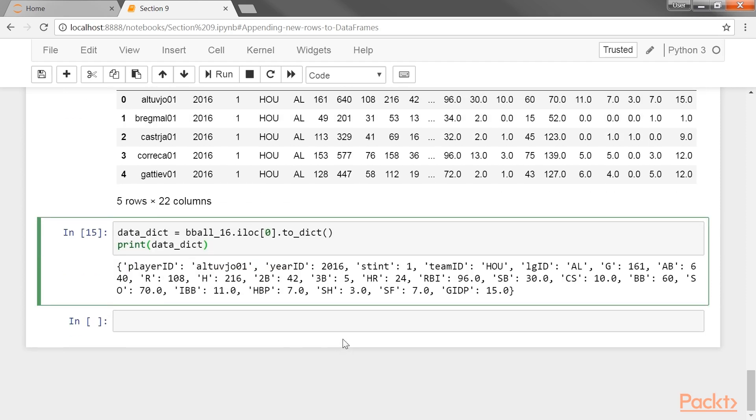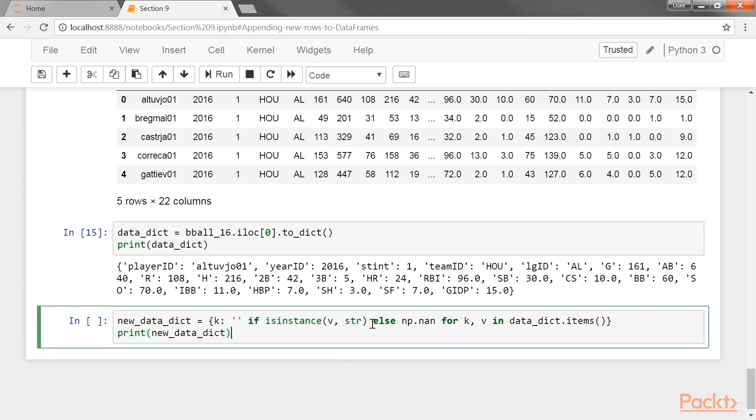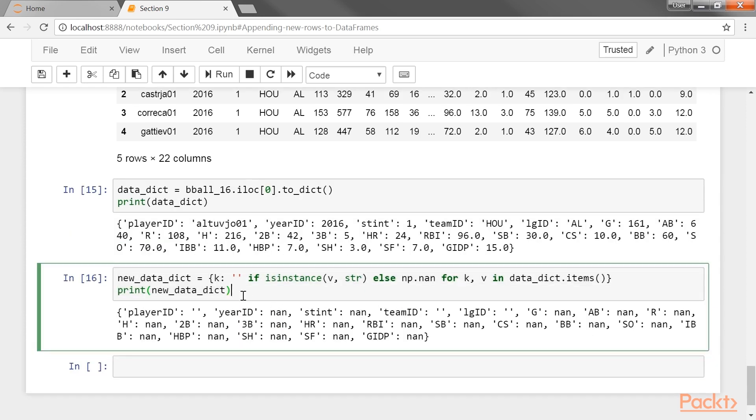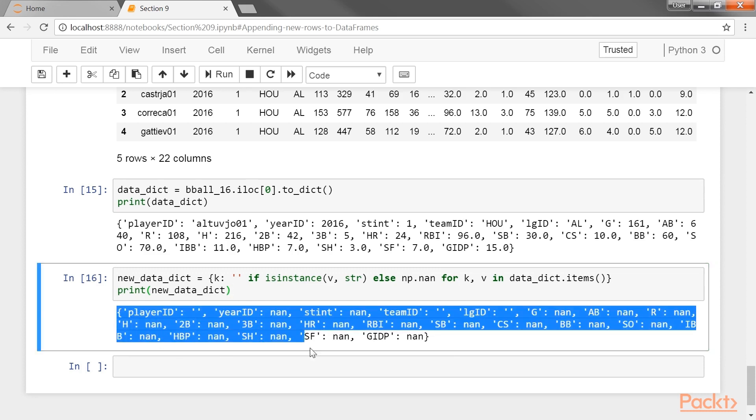Next, clear the old values with the dictionary comprehension, assigning any previous string value as an empty string and all others missing values. Let's run this code. This dictionary can now serve as a template for any new data you would like to enter. So you can now implement different ways to append new rows to data frames.